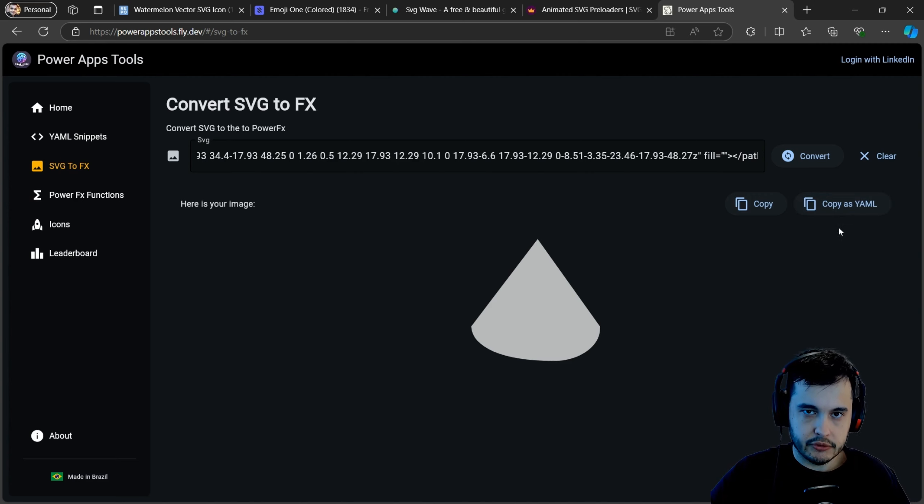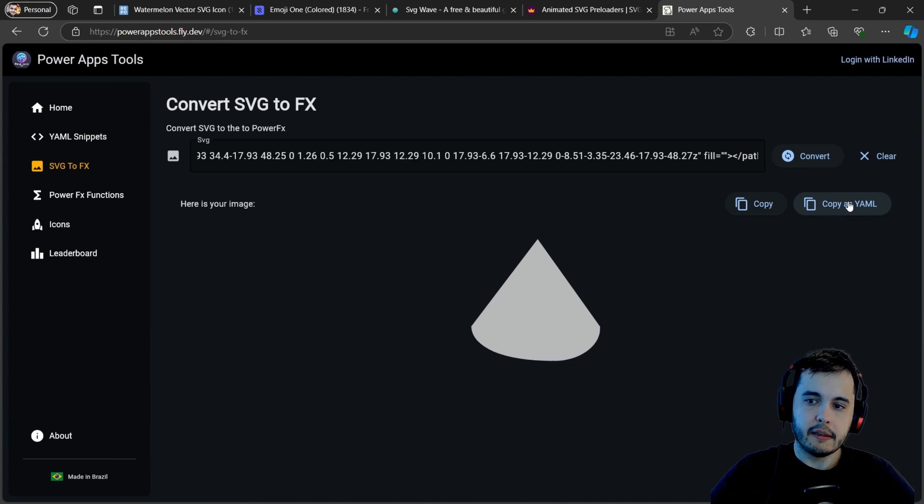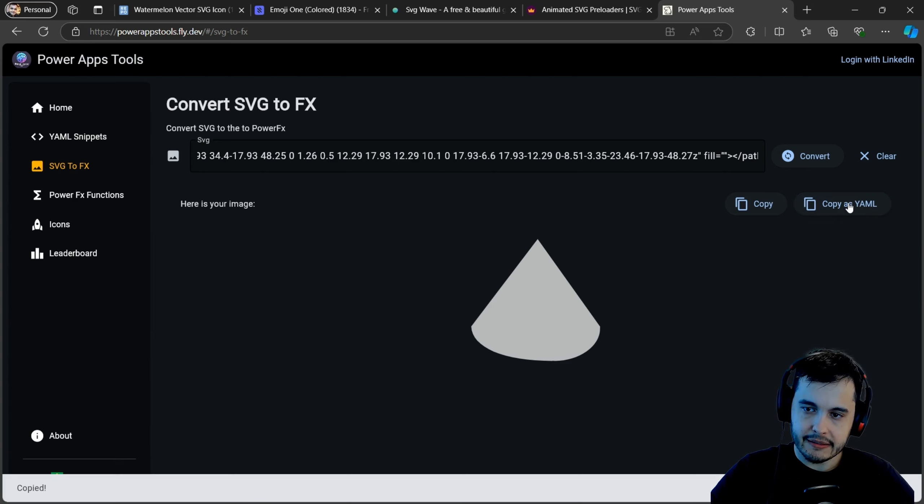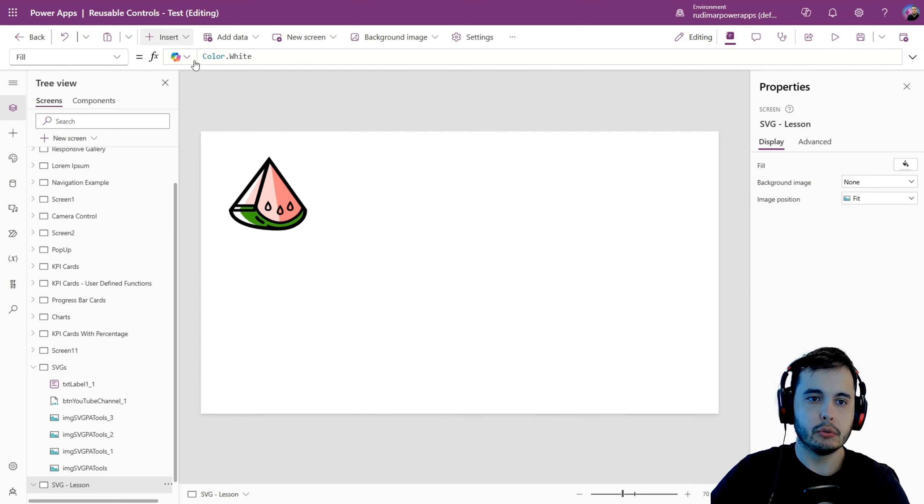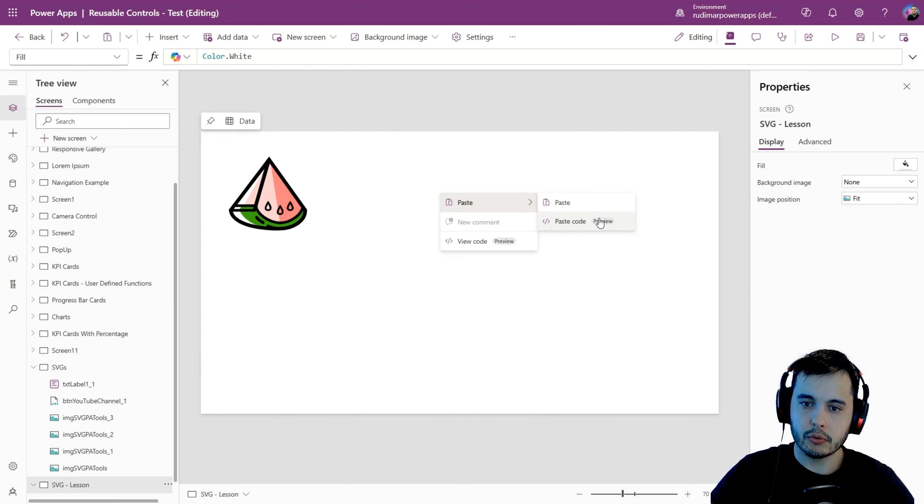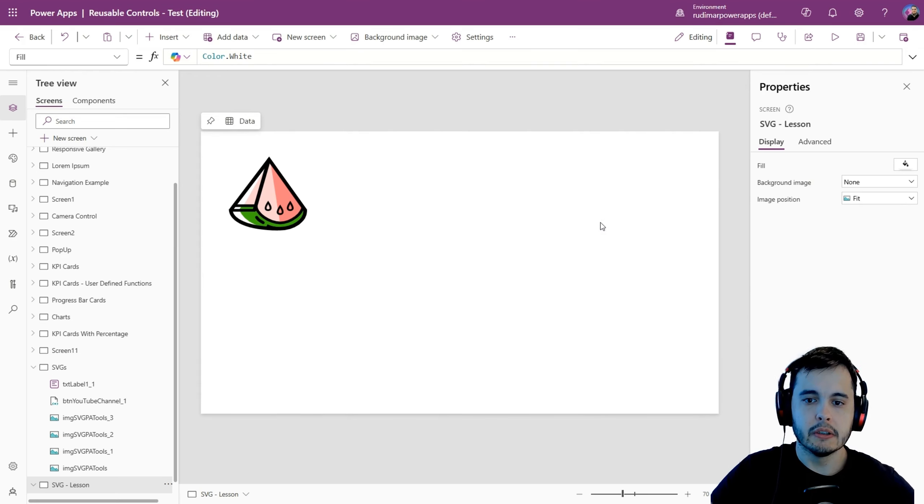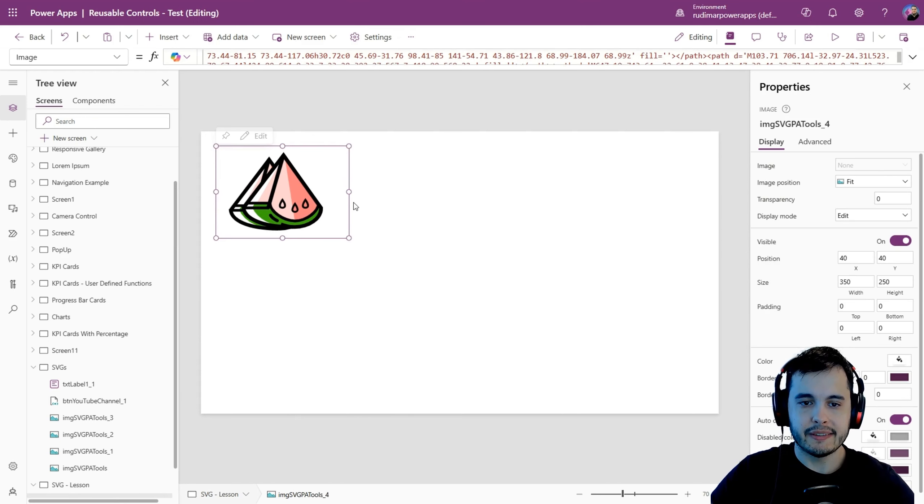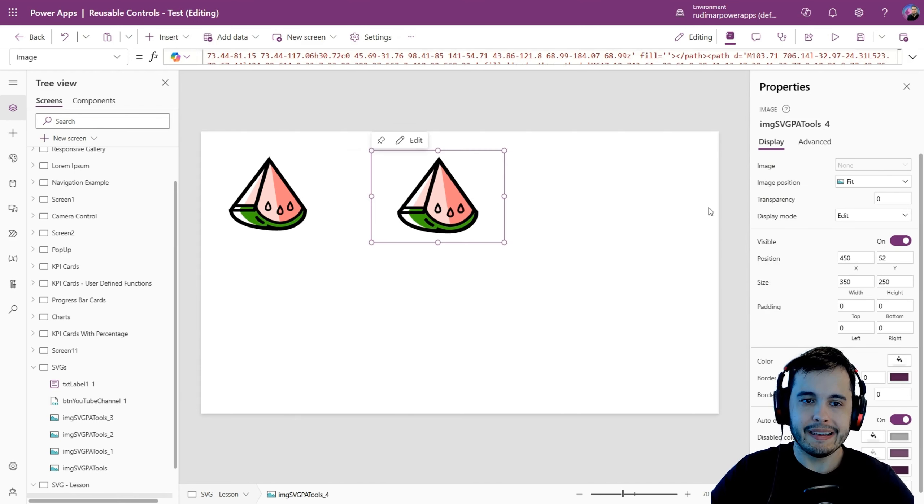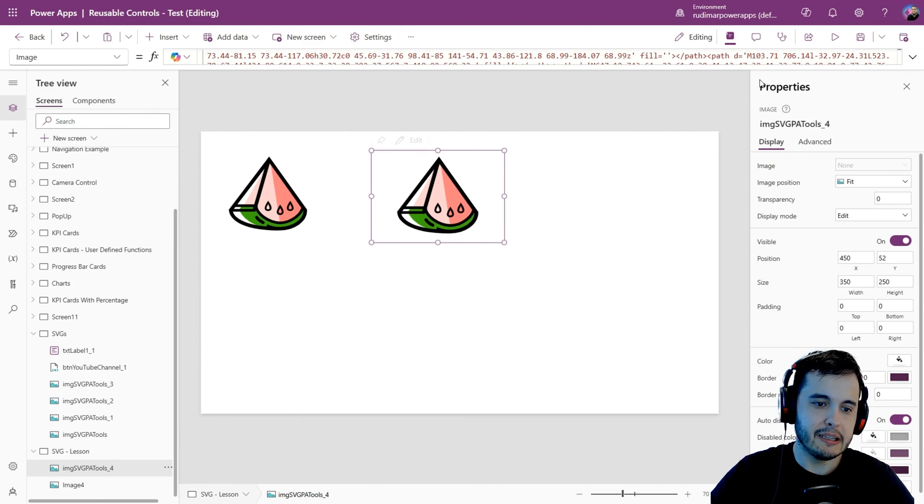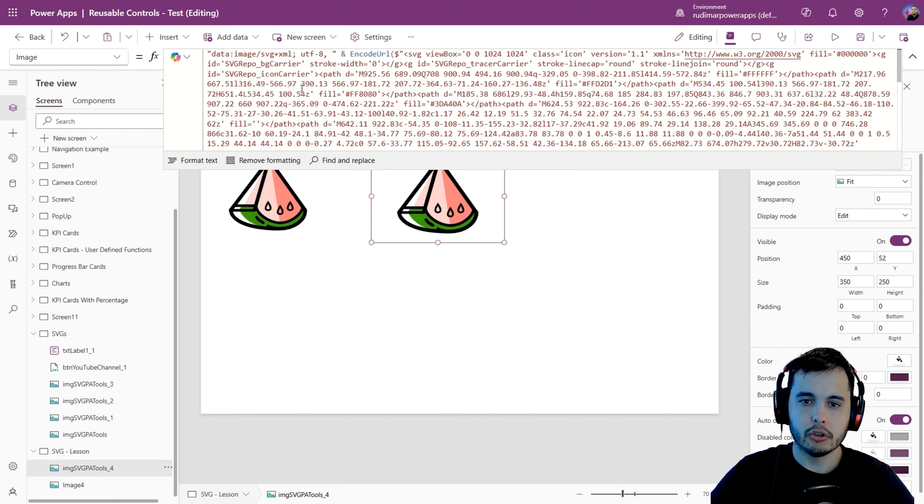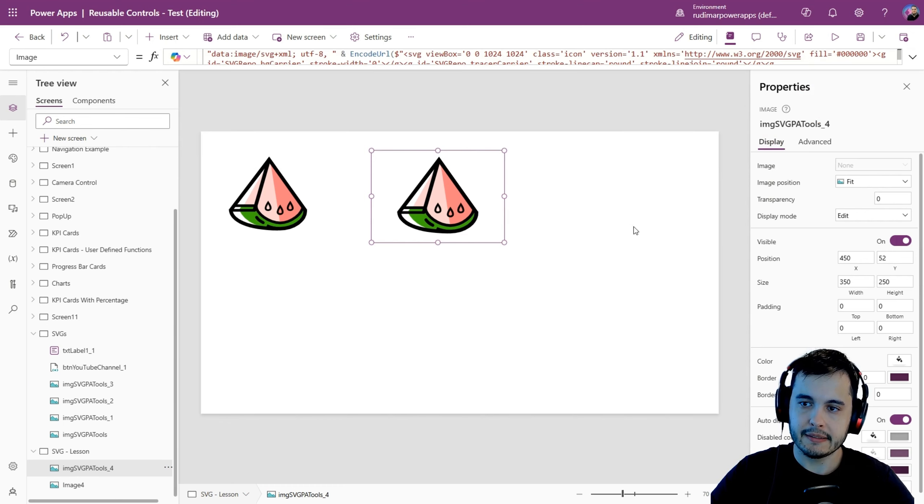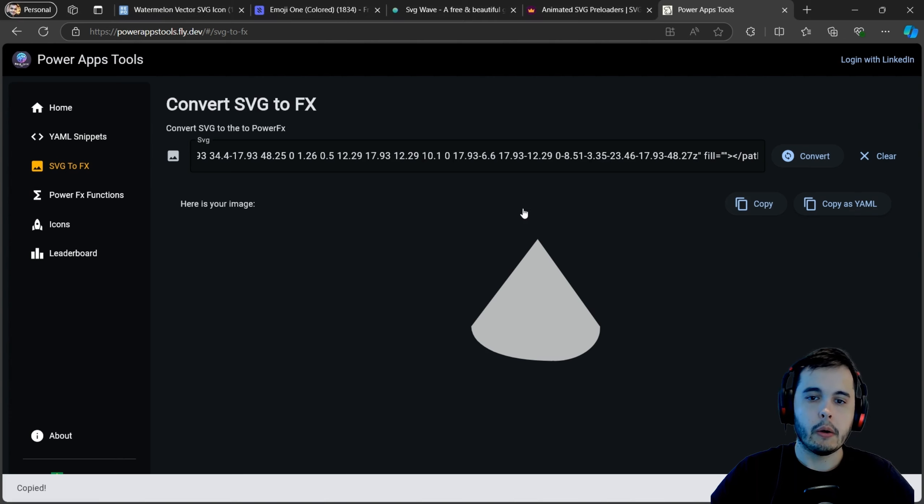There is a second button here that I can copy as YAML. This is in preview in PowerApps, this way to copy controls. But if we click here and we go back to the app, we don't even need to insert an image. We can just right click, paste and paste code. See, it's in preview. It's brand new. But once I paste, it will already insert the image for me. It just inserted an image with the SVG code inside it. That's already correct. Very simple, right?